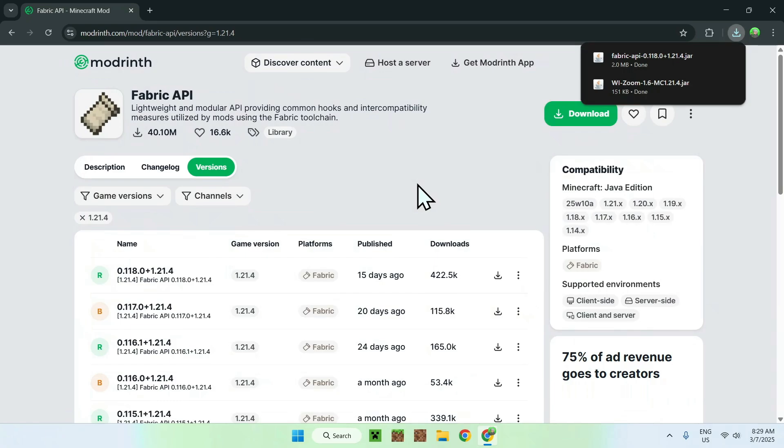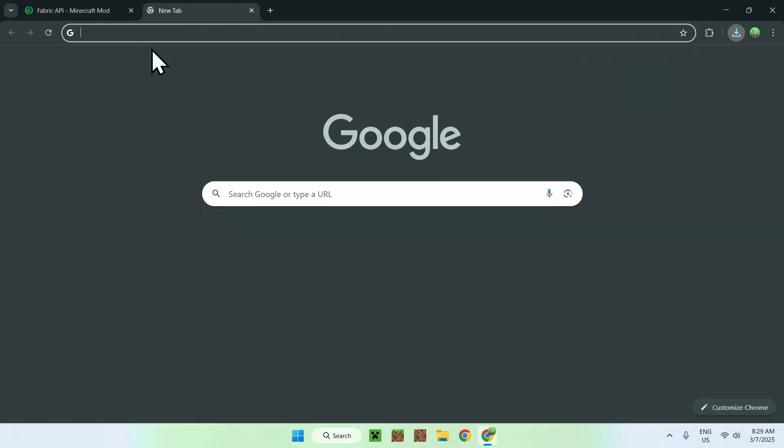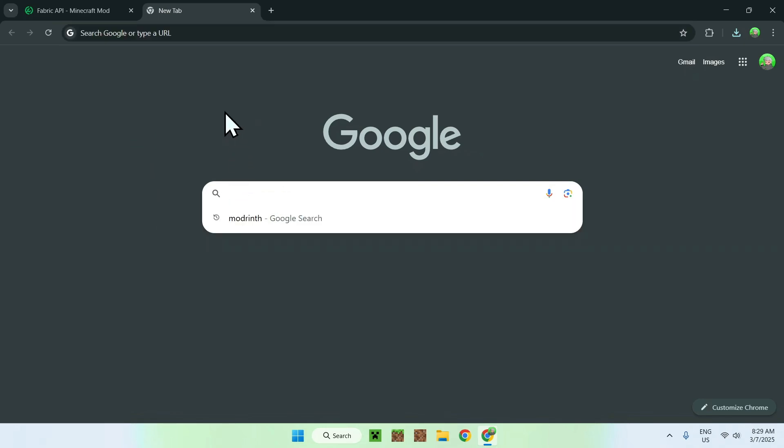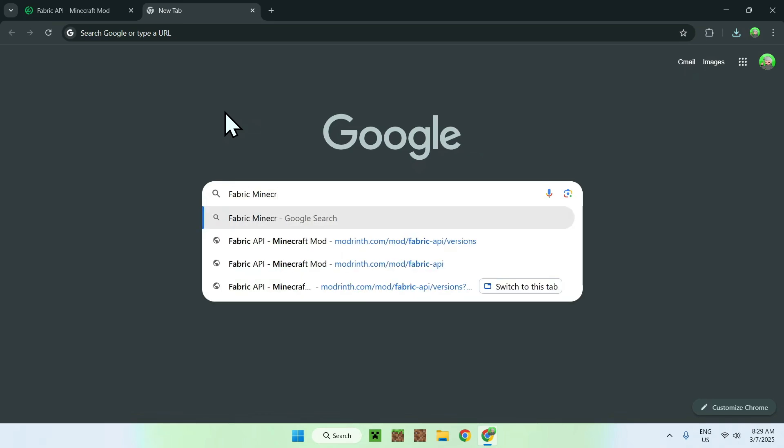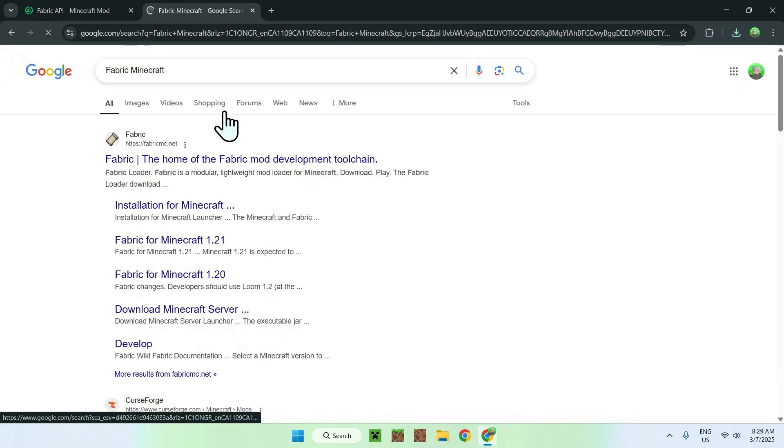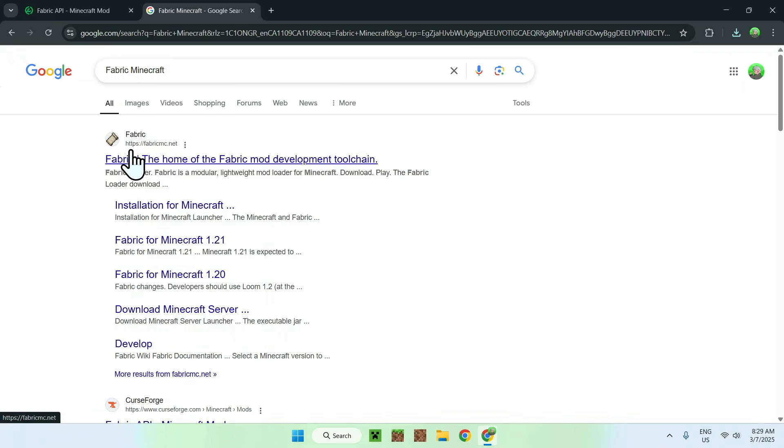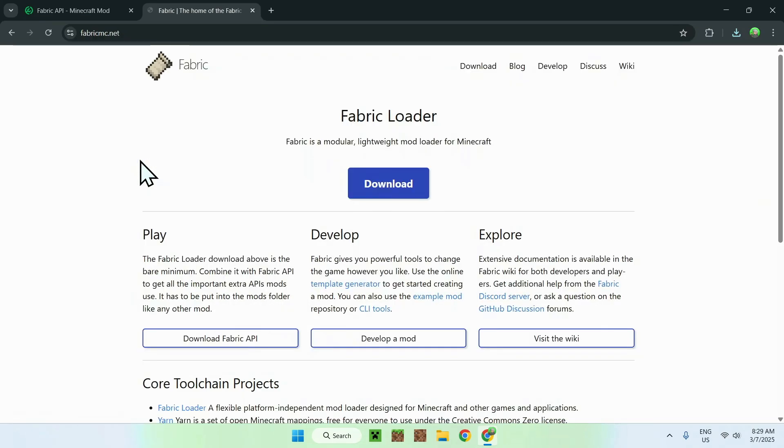Okay, once we're done, all you have to do is go to a new tab, and we need to get ourselves fabric. We need fabric to run mods on Minecraft. So, all you have to do is go ahead and go to your search bar, and you want to type in fabric Minecraft. Then, once you entered, you should see fabric.mc.net, just click on the fabric here, and this will bring you to the fabric homepage.